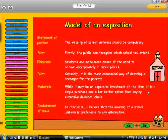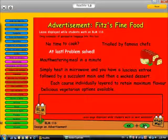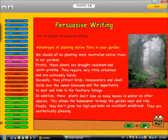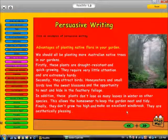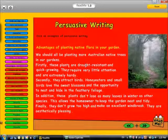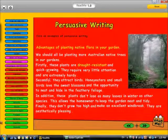Advertisements are also examples of expositions. In this case, we are given a passage about the advantages of planting native flora in your garden, and we have to click on examples of persuasive writing. They are: drought resistant, quick growing, need little attention, very hardy, attract birds, don't lose many leaves in winter, keep the garden neat and tidy, don't grow too high, make an excellent windbreak, and are aesthetically pleasing.